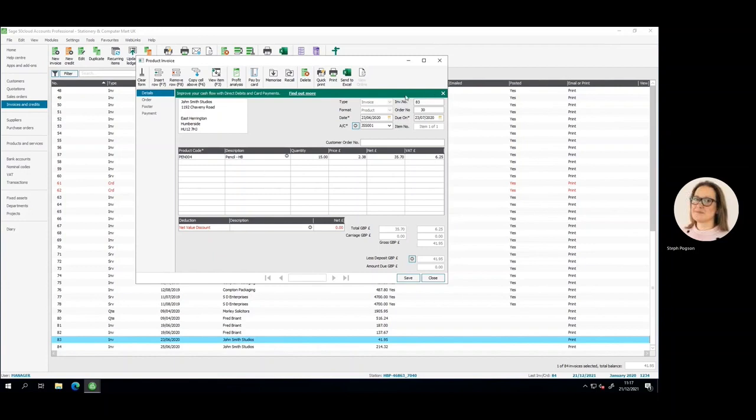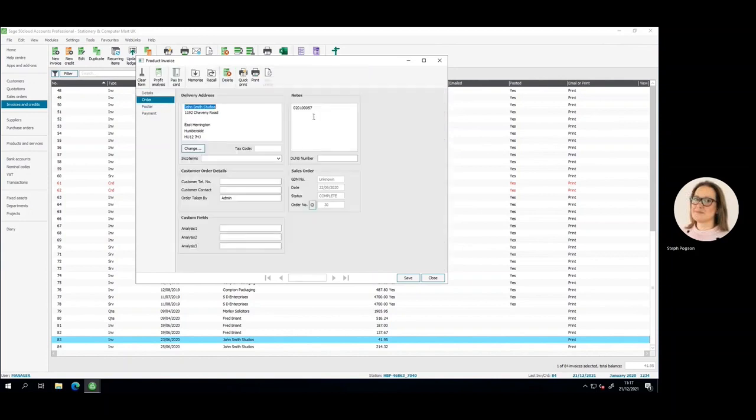But traceability of the transaction can be found in the order tab if required, where the notes will contain the original transaction number and even who posted it.